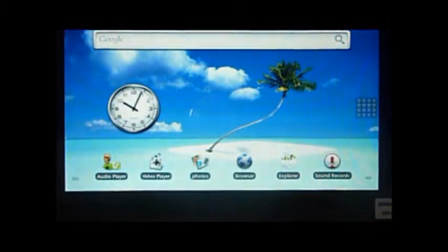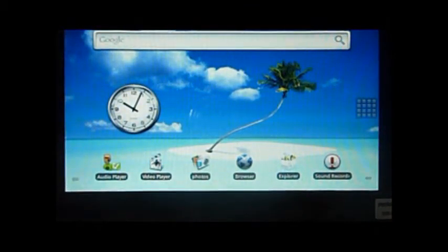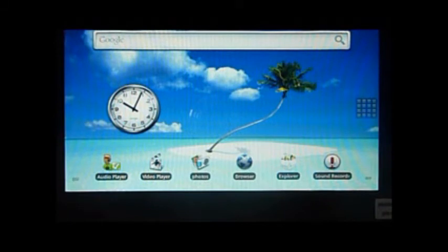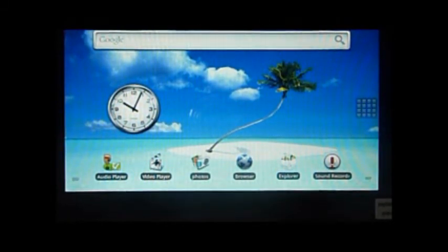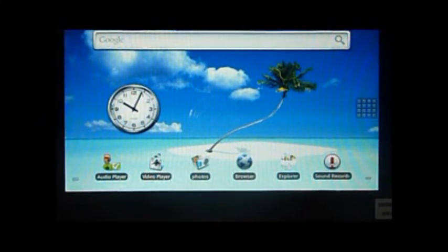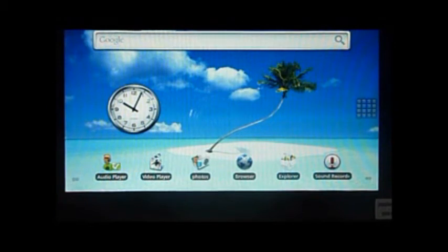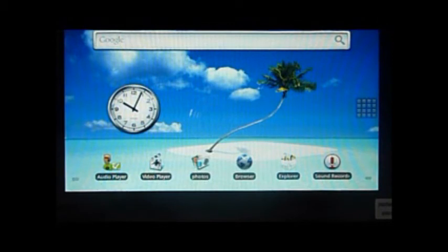This is the 7 inch VIA powered capacitive screen tablet available from us at Engadget for £129.99, and on eBay for £139.99. We have great voucher codes available for this tablet, so feel free to email us at sales@engadget.co.uk.